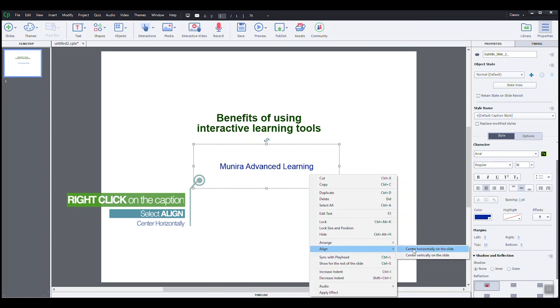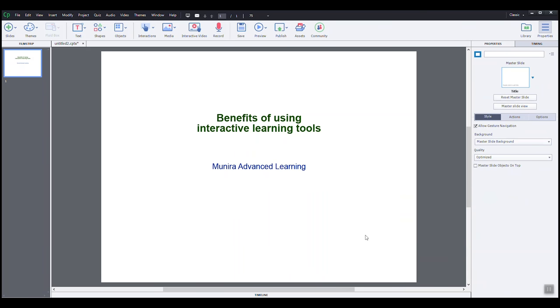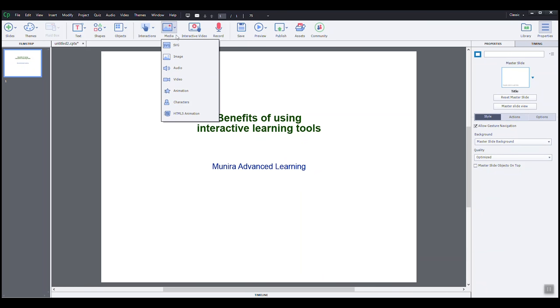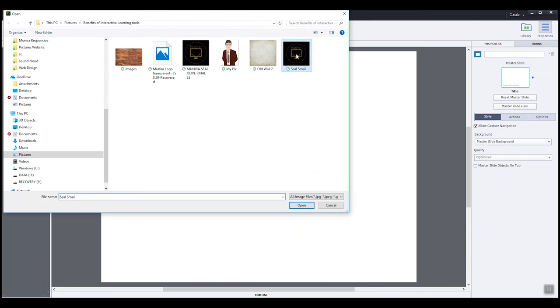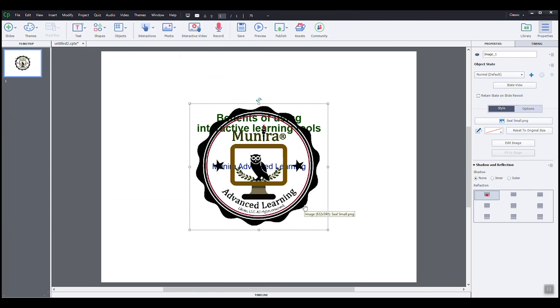To finish, I want to add the logo of my institution. The logo is an image, so I will select media here on my quick access toolbar, and then image. I will find the image in my files and open.